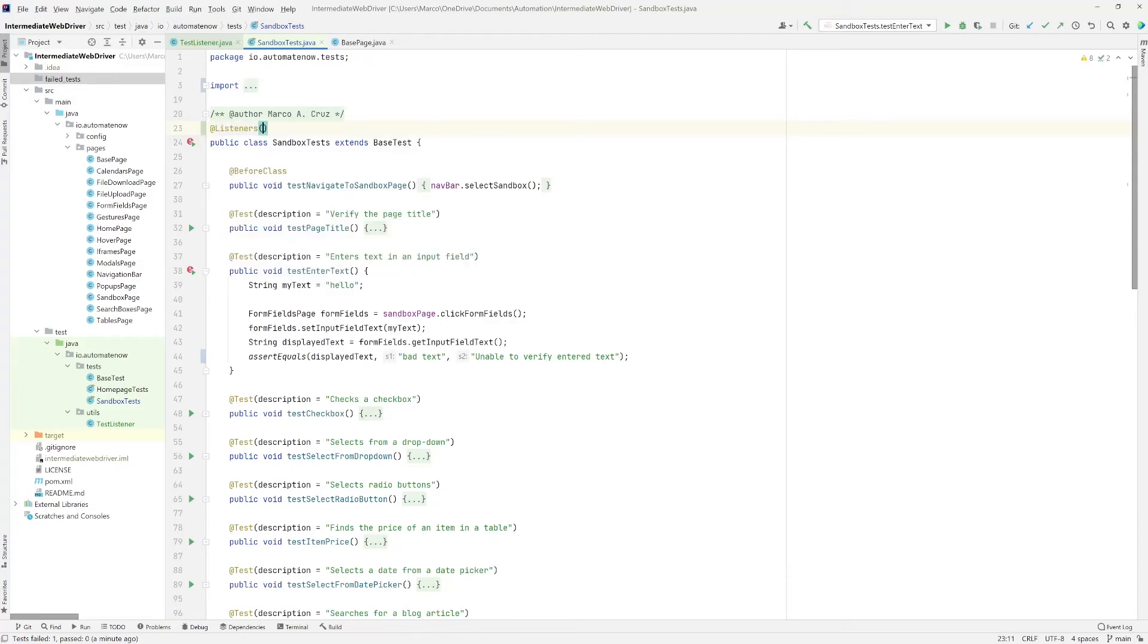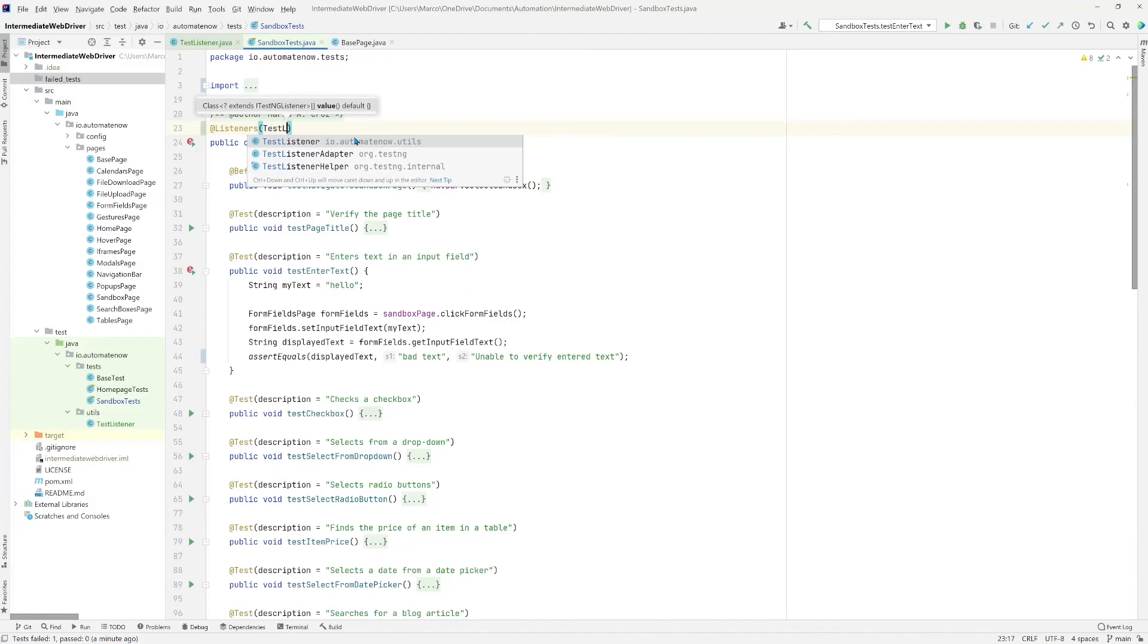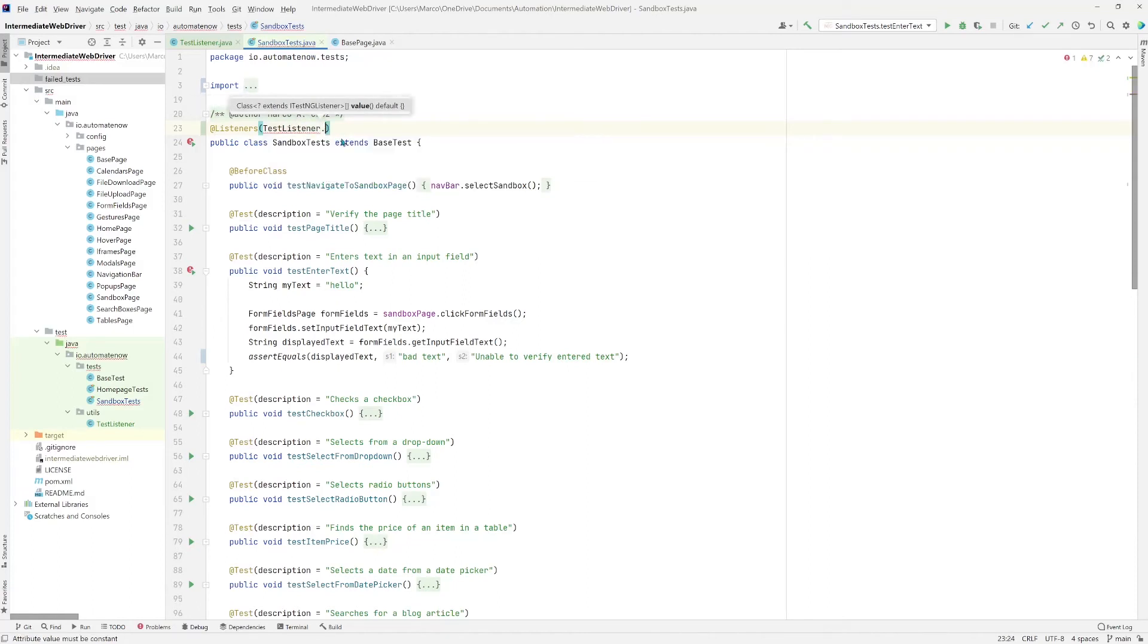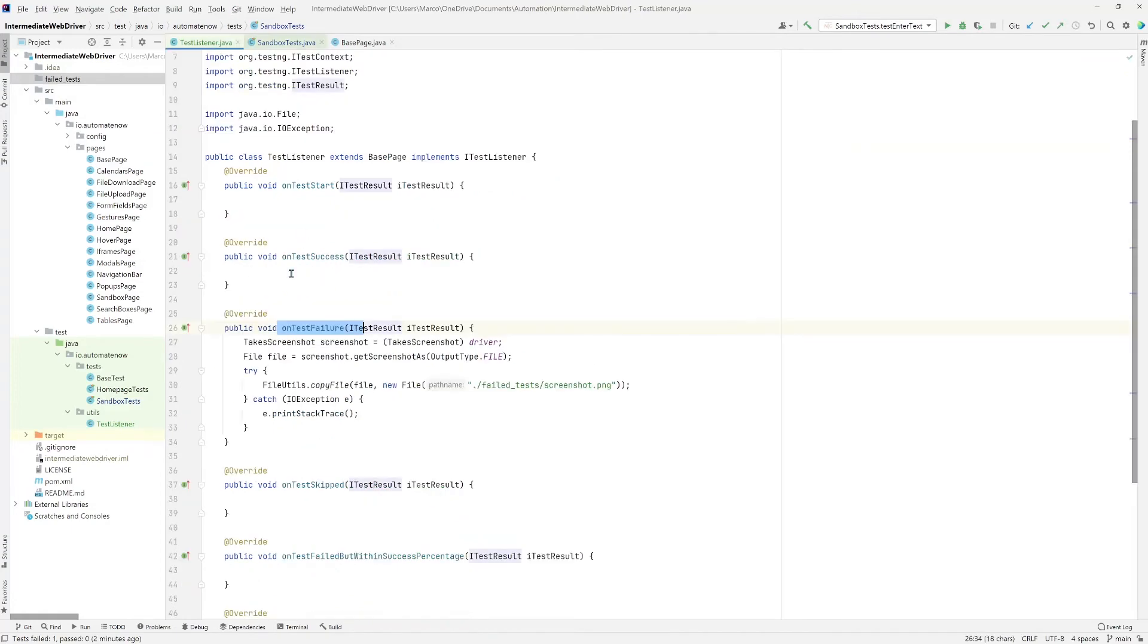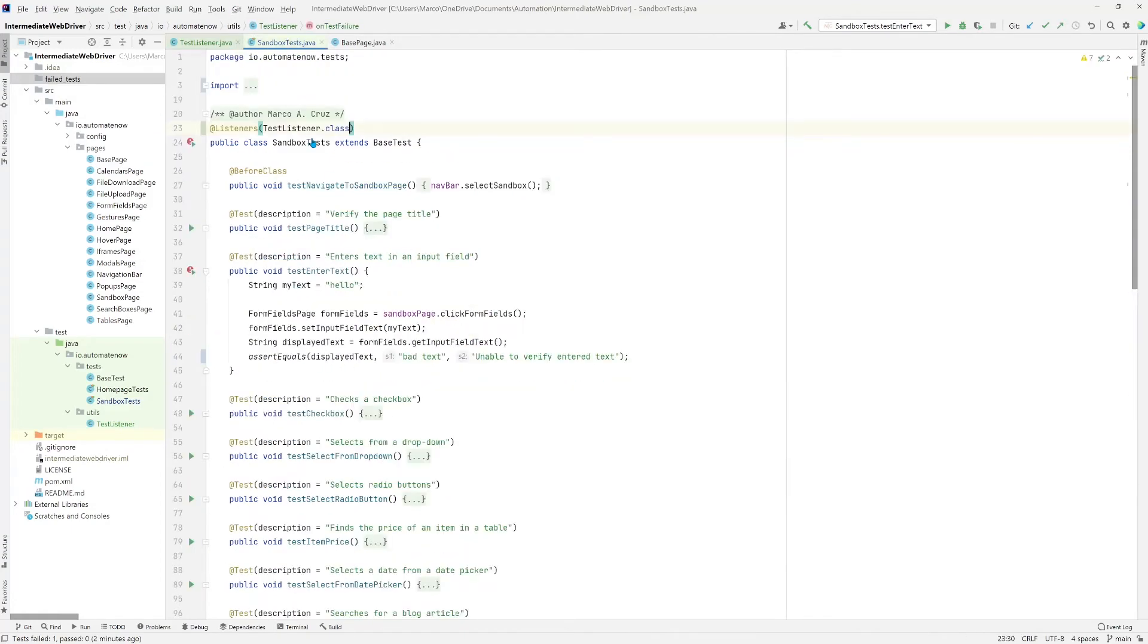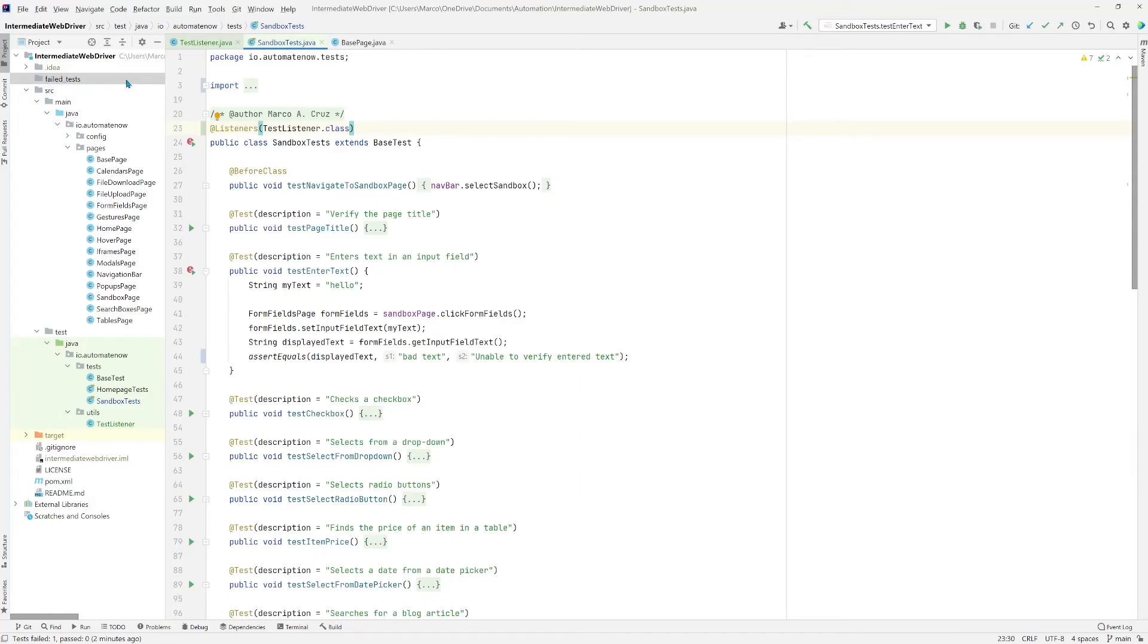Then in parentheses, we're going to say test listeners and select this class, say that class. And this is how we connect our test with our test listener class. So when a test fails here, it's going to go to this class over here and see if there's anything implemented there. So in our case, we have implemented the test failure. So when the test fails here, it's going to go there and take the screenshot and hopefully this time it's going to save it in the failed test. Let's go ahead and rerun this test.